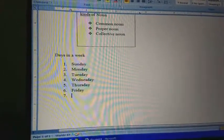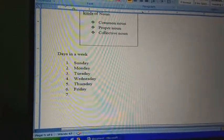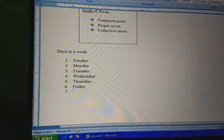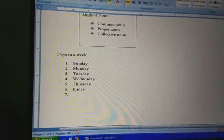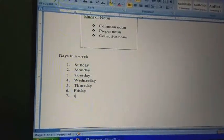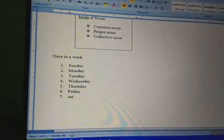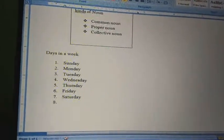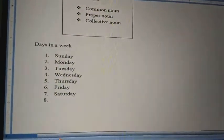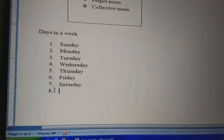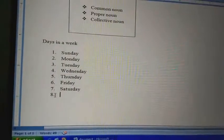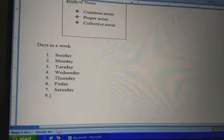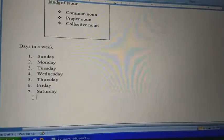In seven days, when I press the Enter key, then automatically the number will come. The next number is seven, so I can write Saturday. I entered again and number eight came, so I don't need number eight — I will just delete it. Now I will put a border here.